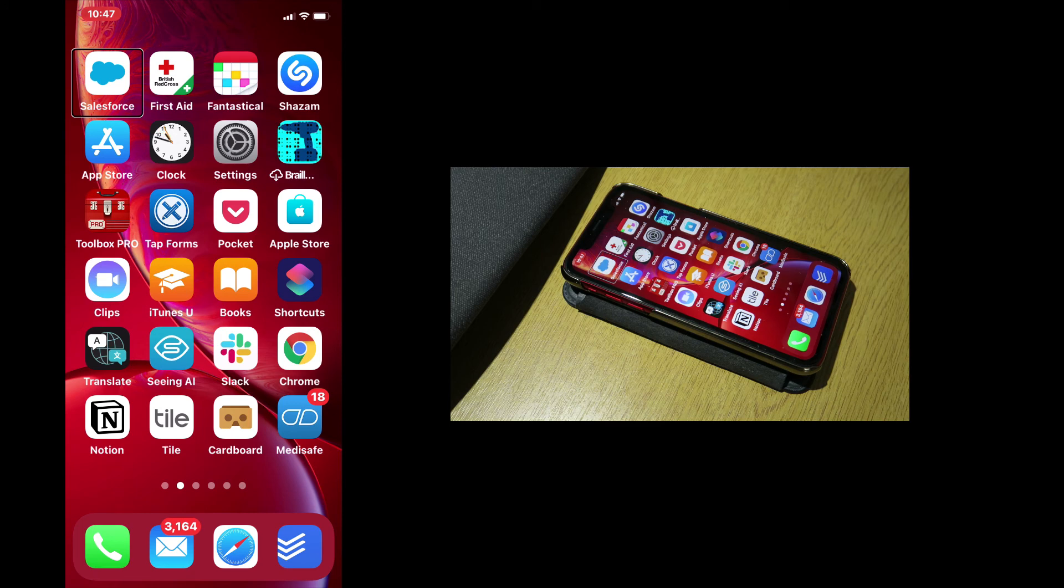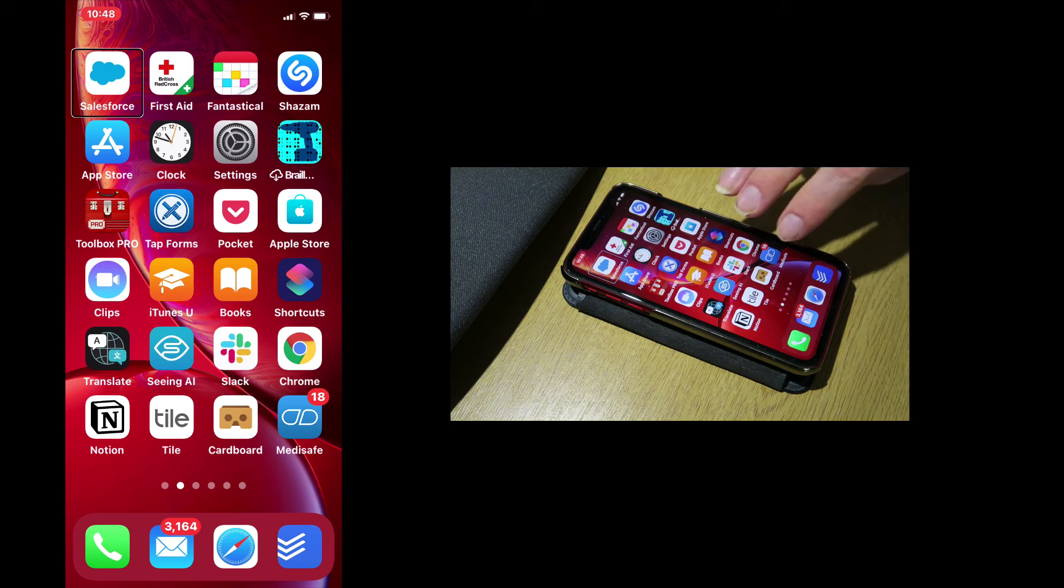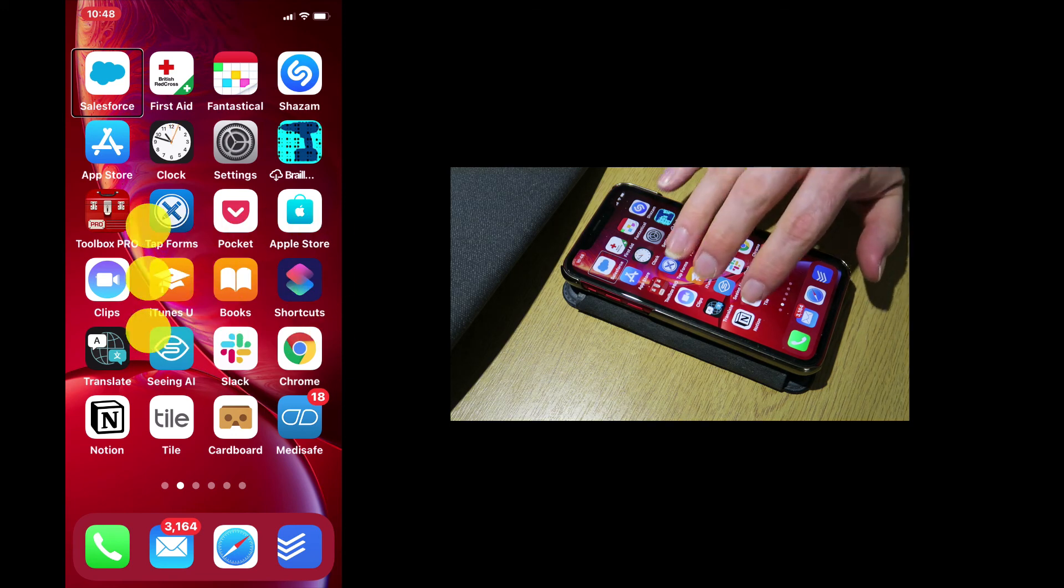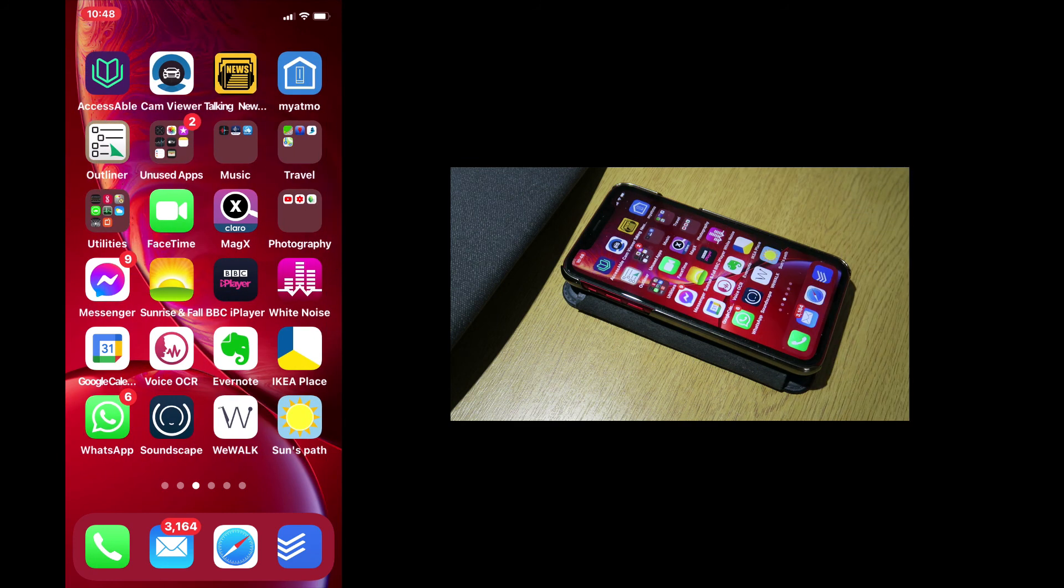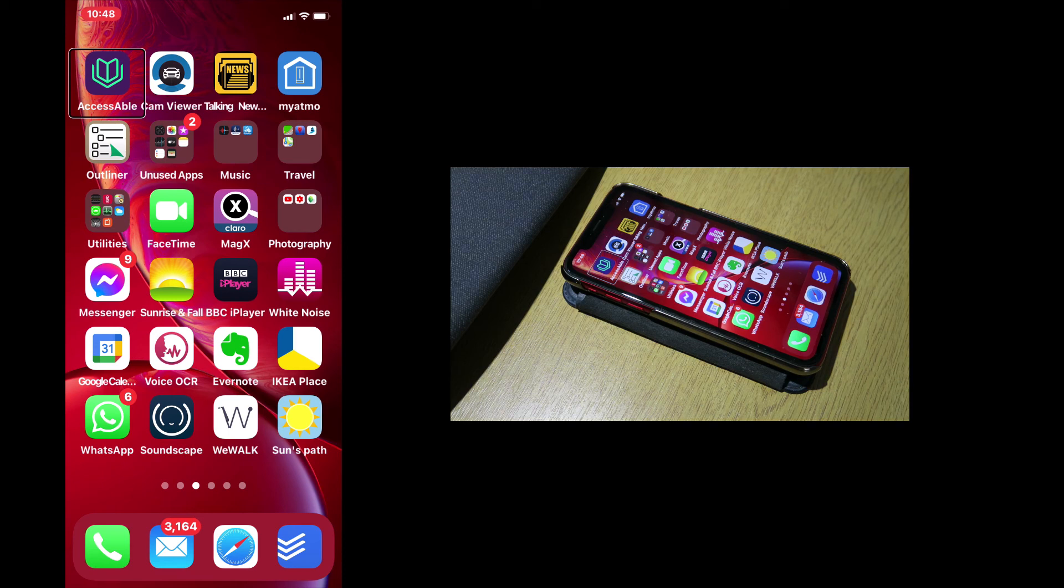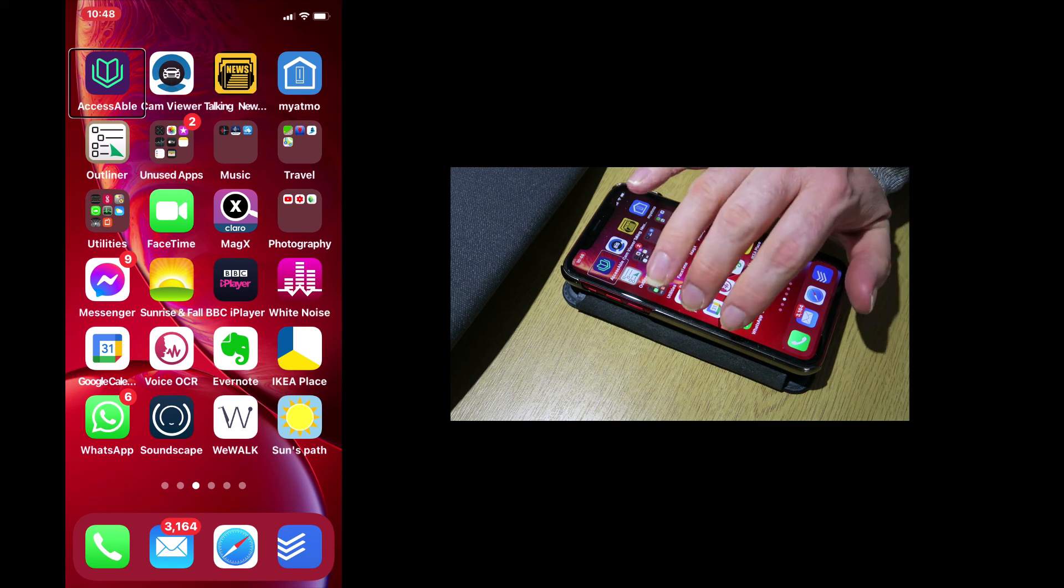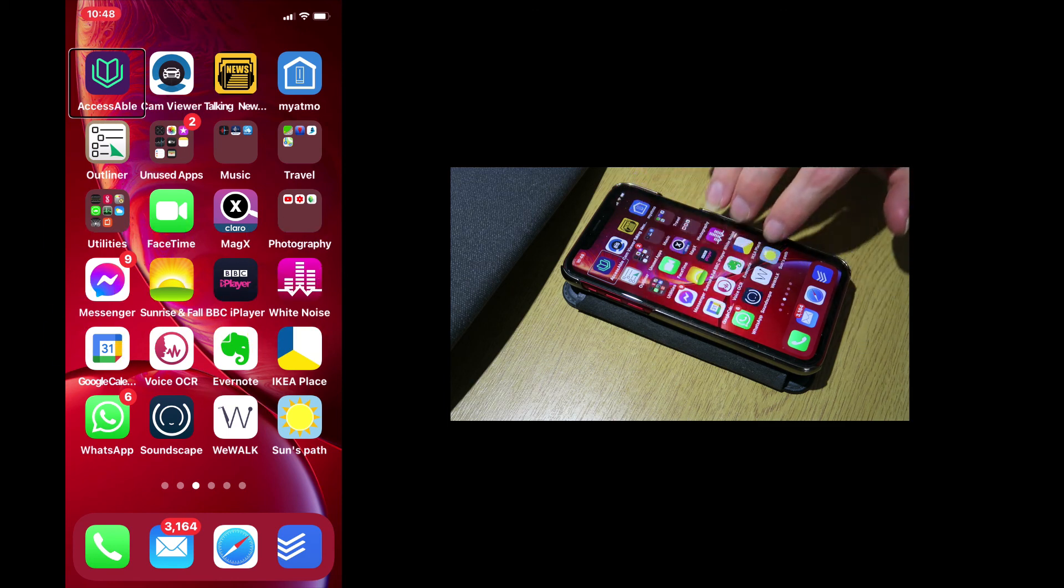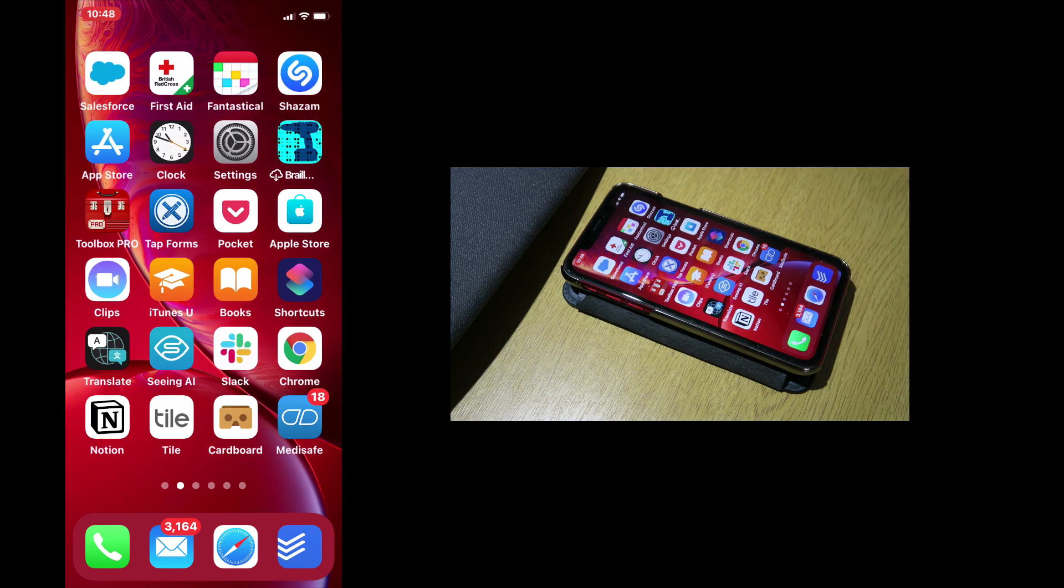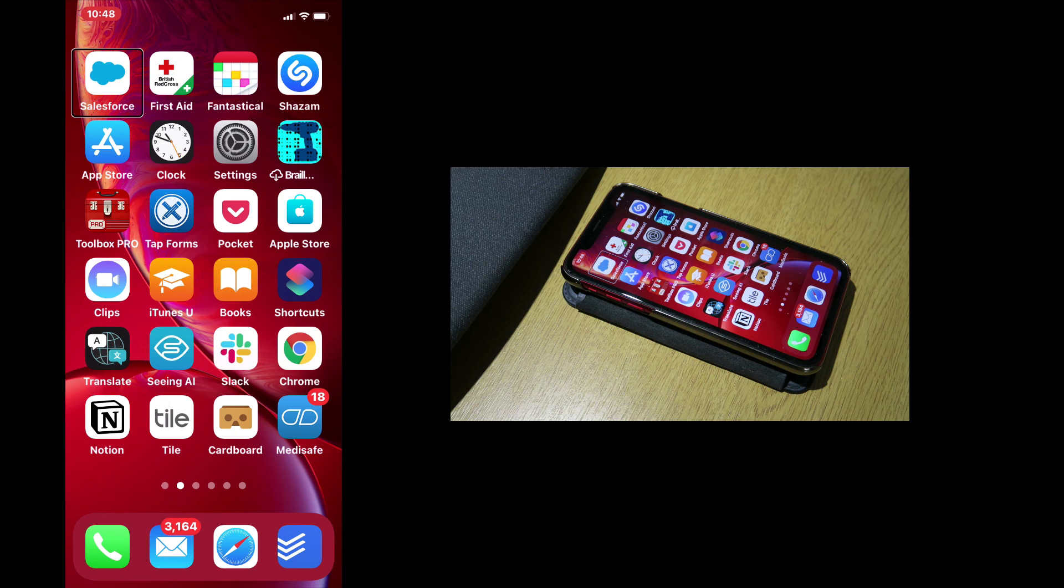If I want to move one screen to the right, I use three fingers and I swipe them to the left. Page three of six, accessible. Double tap to open. If I want to move one screen to the left, I use three fingers and I swipe to the right. Page two of six. Salesforce. Double tap to open.